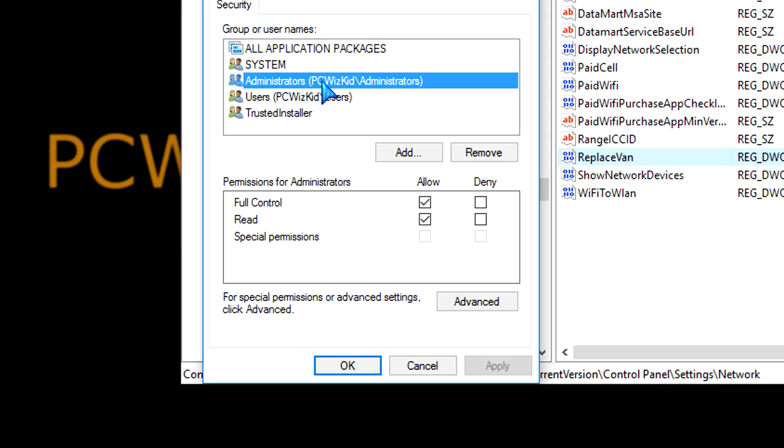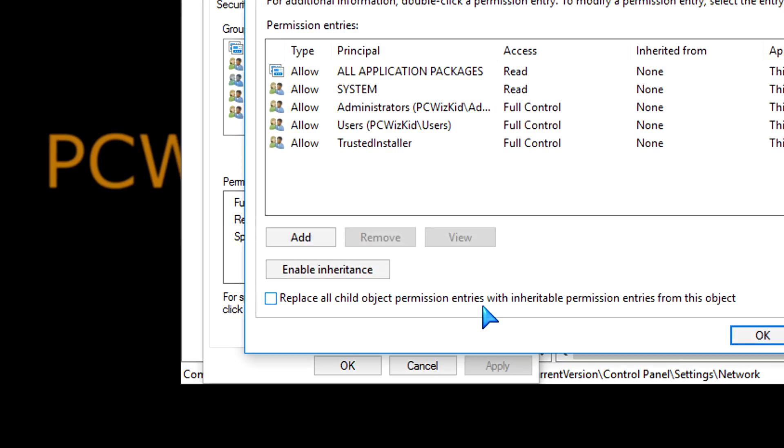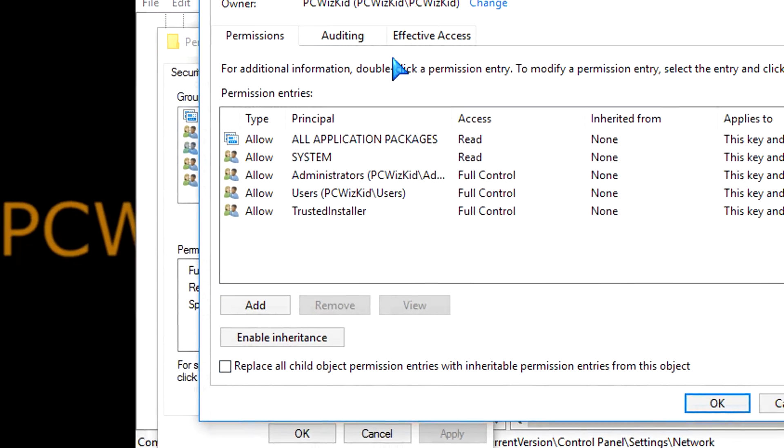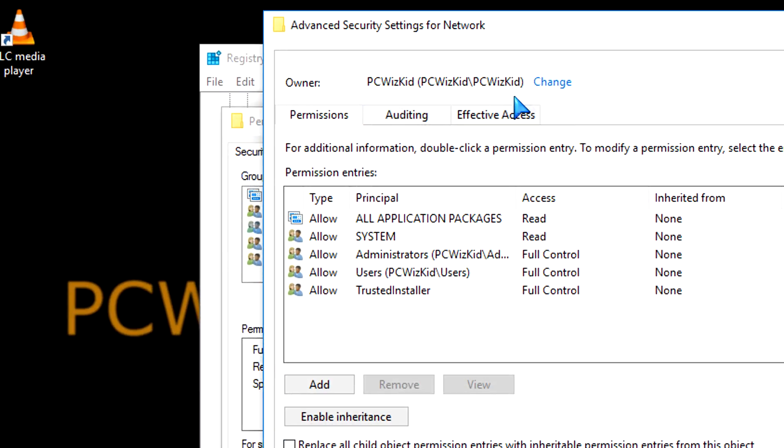Right now, I'm running this as an administrator. My ID, PCWizKid, logging in has full control. So, you need to have Allow, full control for your ID that you're using.